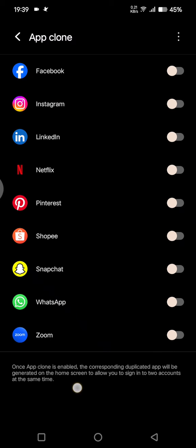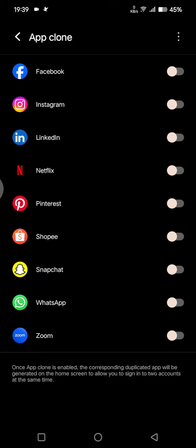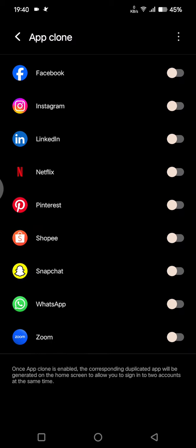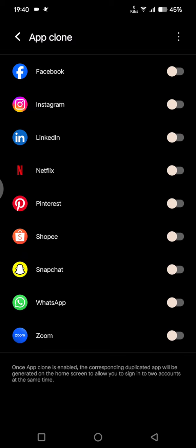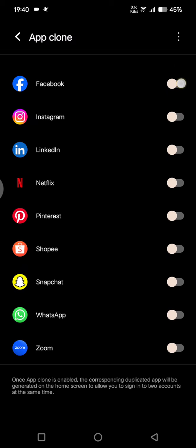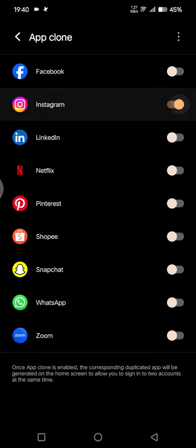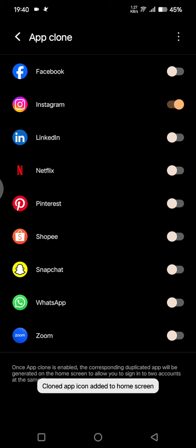Once the app clone is enabled, the corresponding duplicated app will be generated on the home screen to allow you to sign in to two accounts at the same time. So what you need to do is just enable it first. For example, here I'm going to create a clone app for Instagram, like this.